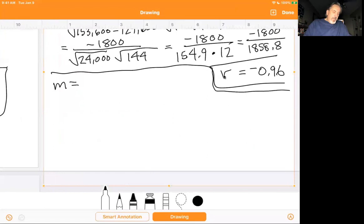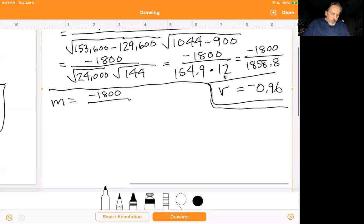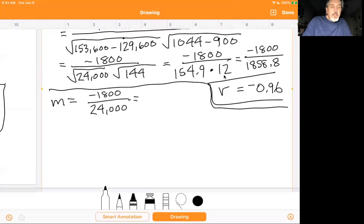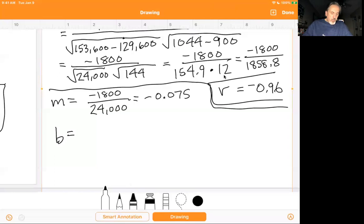M is found using the original numerator from r, which is negative 1,800, divided by the value under the first radical before taking the square root, which is 24,000. Negative 1,800 divided by 24,000 is negative 0.075. The book rounds it to negative 0.08 — that's fine too. I'll leave it at 0.075 since it's a nice terminating decimal, to stay as accurate as possible with the equation.